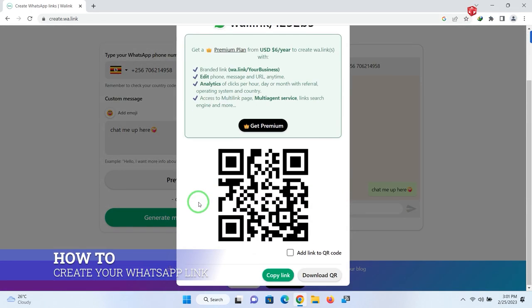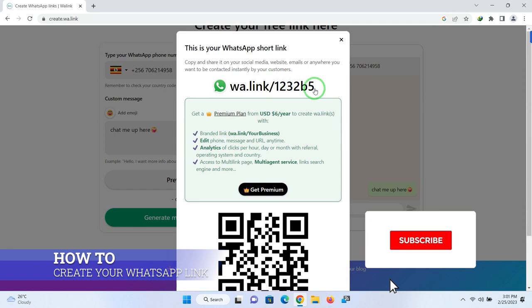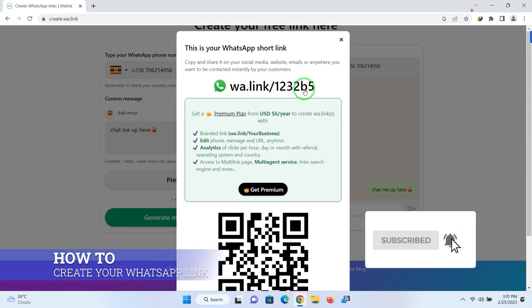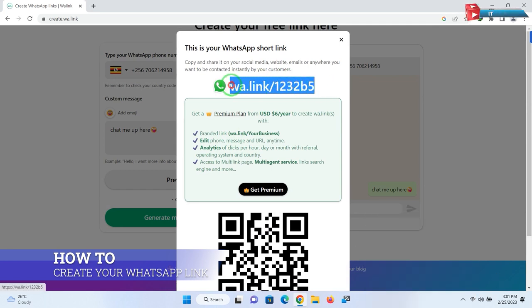Boom. Now this is my WhatsApp short link. So to use it, just right-click and select copy.